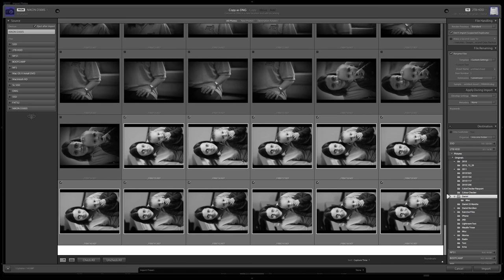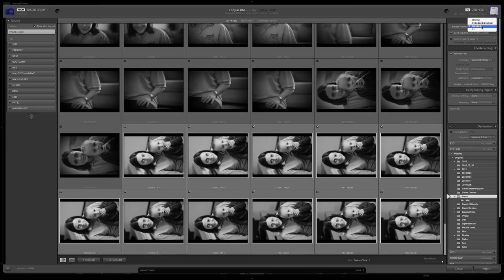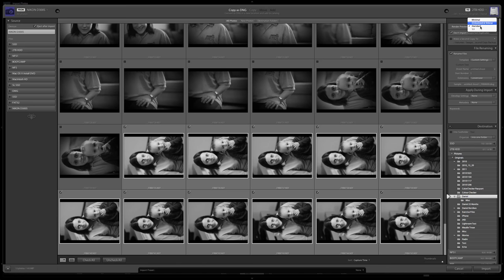So I am going to import these photos, and then the file handling, render previews, always standard. And then if you have a lot of hard drive space and processing power, you can do one-to-one. Then, don't import selected suspected duplicates, but it is very important, make second copy too.